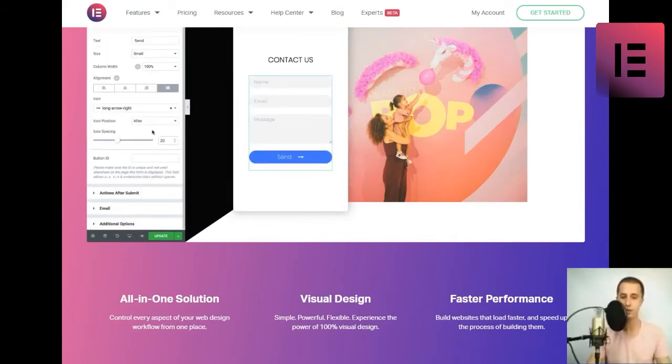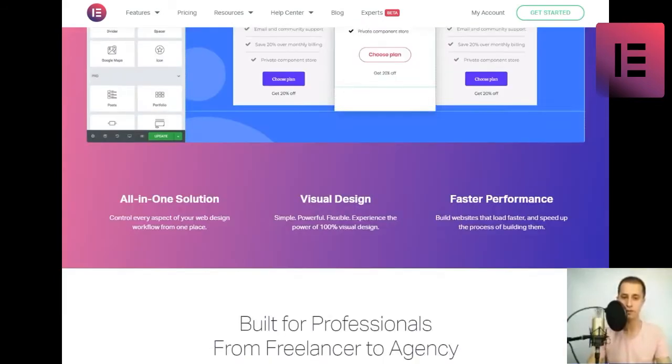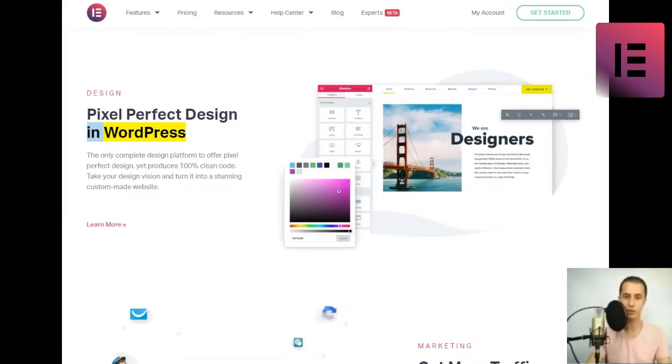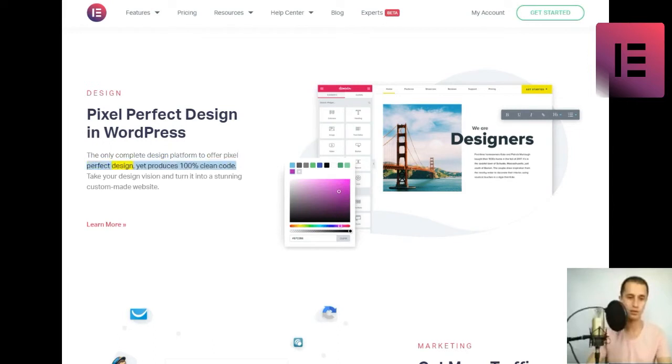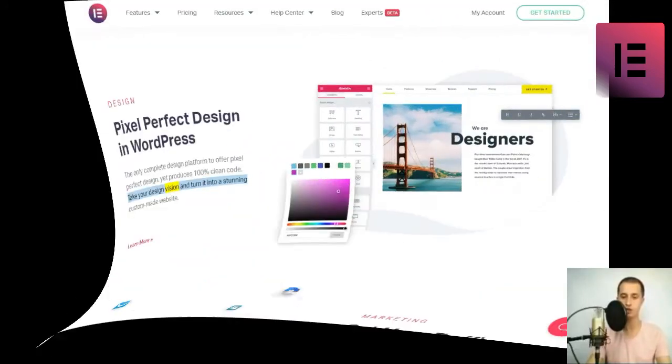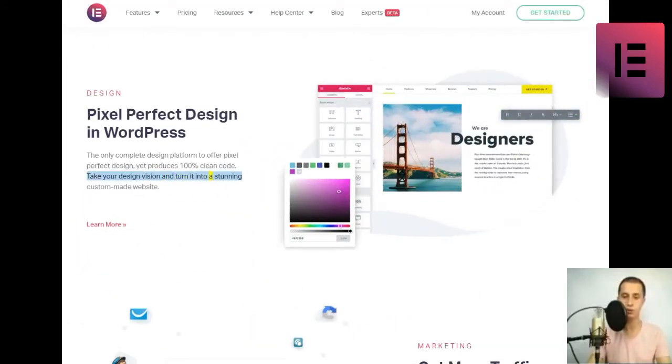Design. Pixel perfect design in WordPress. The only complete design platform to offer pixel perfect design, yet produces 100% clean code. Take your design vision and turn it into a stunning custom-made website.